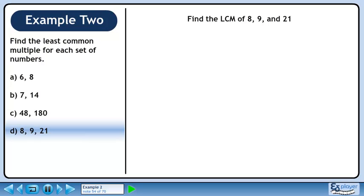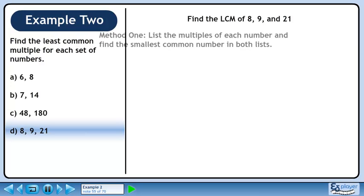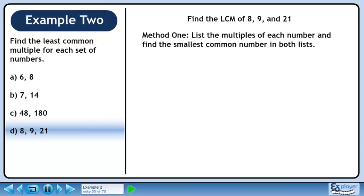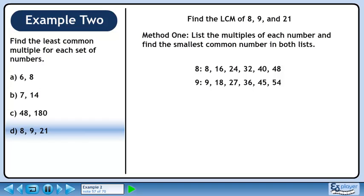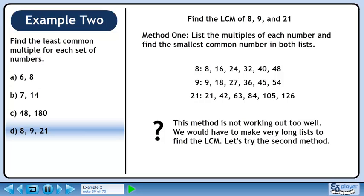In Part D, we'll find the LCM of 8, 9, and 21. In Method 1, we'll list the multiples of each number and find the smallest common number in both lists. List the first 6 multiples of 8. List the first 6 multiples of 9. Now list the first 6 multiples of 21. This method is not working out too well — we would have to make very long lists to find the LCM. Let's try the second method.